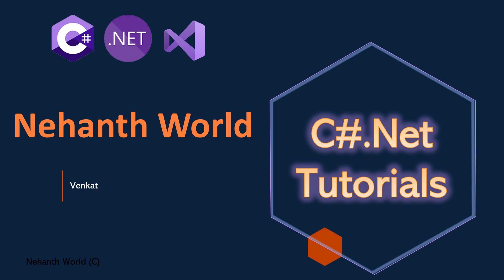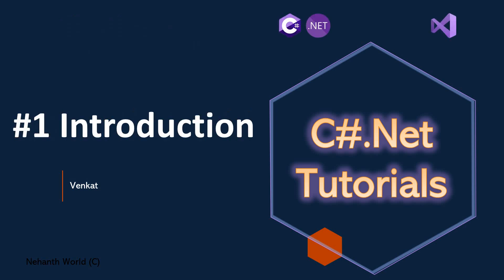Welcome to C-Sharp.NET Tutorials. I am Venkat. With this video we are starting the C-Sharp.NET Tutorials and this is Part 1 Introduction.